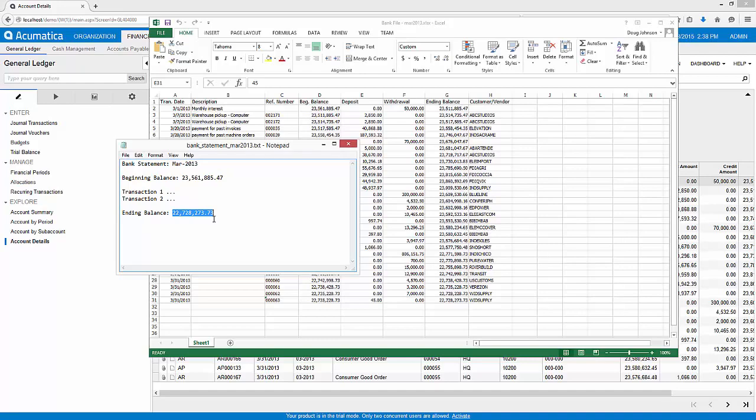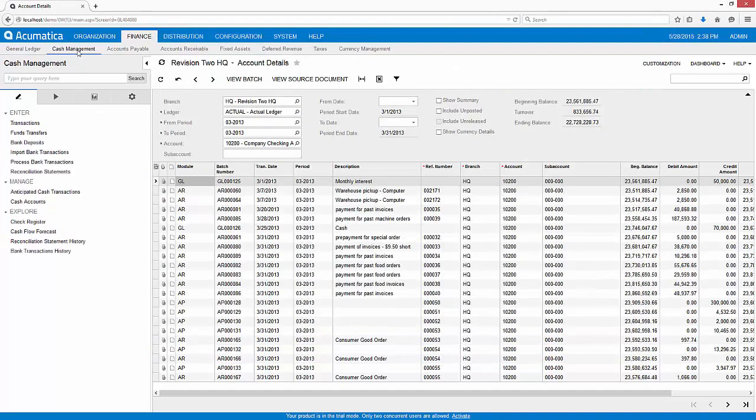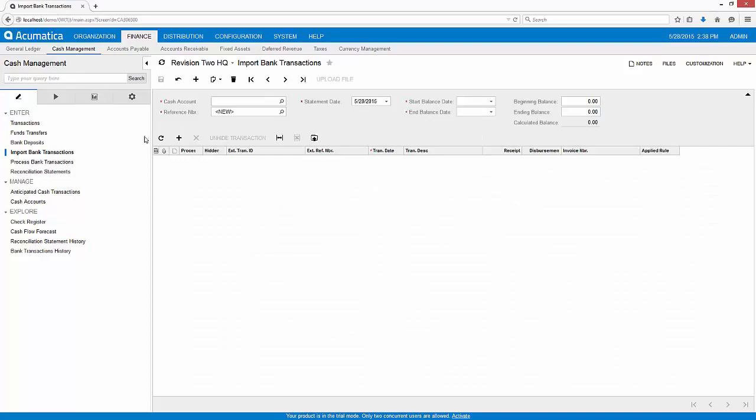I begin the bank reconciliation process by importing bank transactions in the Cash Management module. Acumatica can import many types of bank files. I can upload open financial exchange files, also known as OFX.